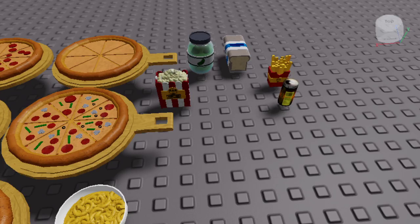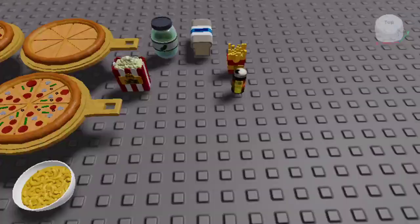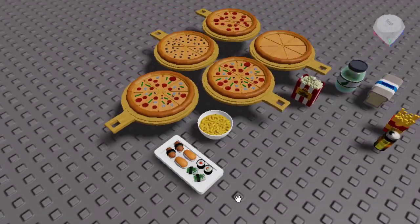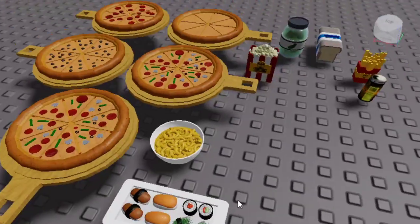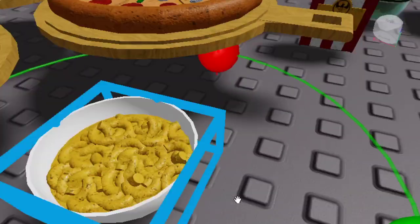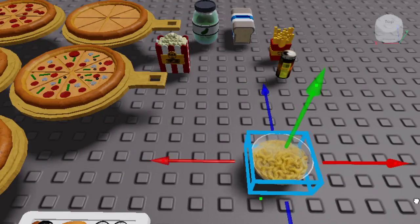Hey guys, welcome back to my video. Today I'm going to be showing you how to turn any model you want into a tool. Let's get started.